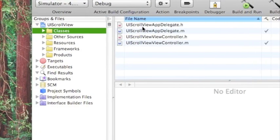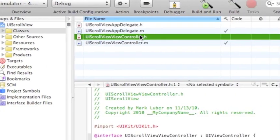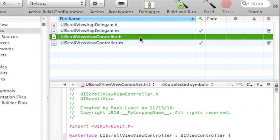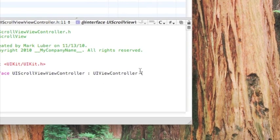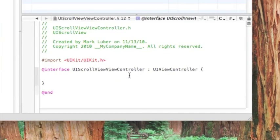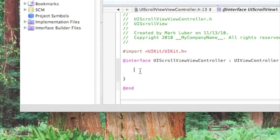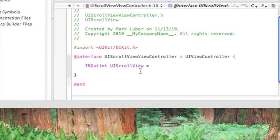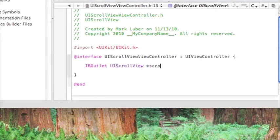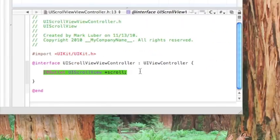We're going to go into our .h file, viewcontroller.h, and in between the brackets all we have to do is one IB outlet. The IB outlet's going to be for the scroll view. So we're going to type IB outlet, UI scroll view, we'll just call it something simple, scroll. As simple as that, that's all we need here.